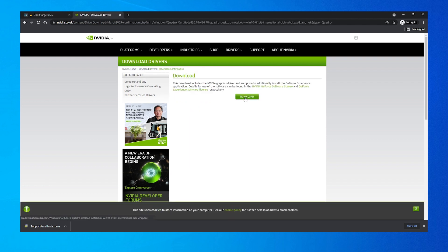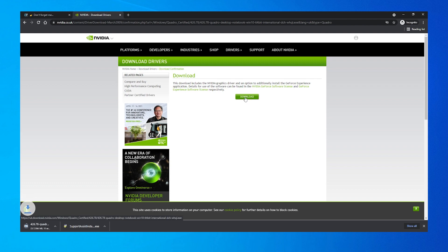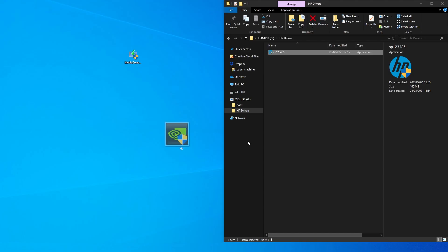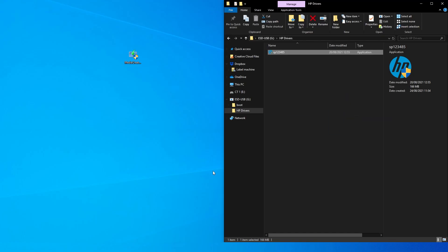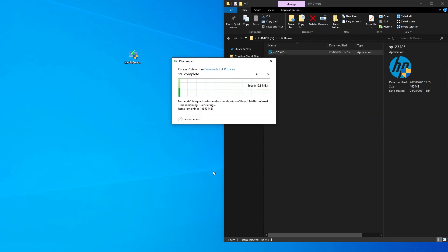For example, a Quadro T2000 drivers would be found under Quadro, Quadro Series Notebooks, Quadro T2000.